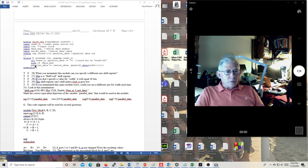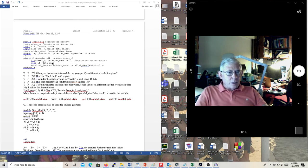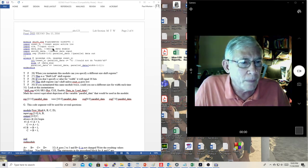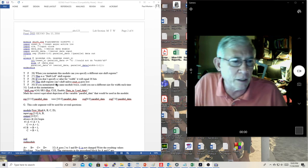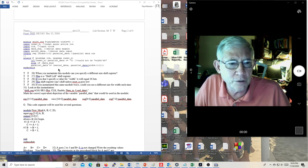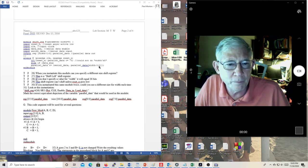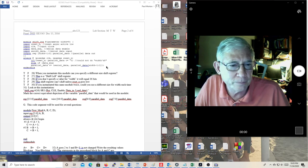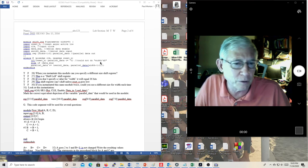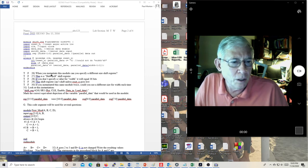Else if data_ENA, then parallel_data equals serial_data concatenated with parallel_data[width-1:1]. So you're concatenating the serial data bit to the parallel data — you're shifting the parallel data from width-1 down to 1 and throwing away the zero value, which means you're right-shifting it, not left.